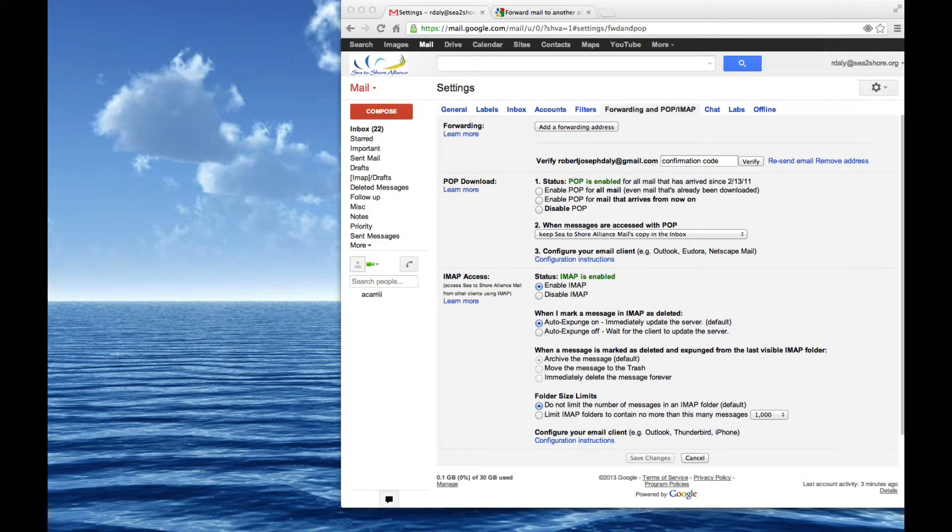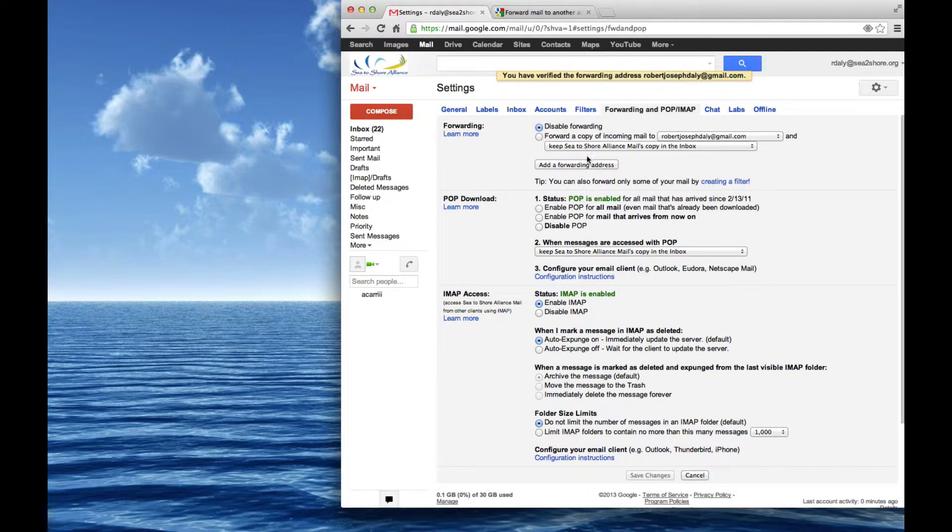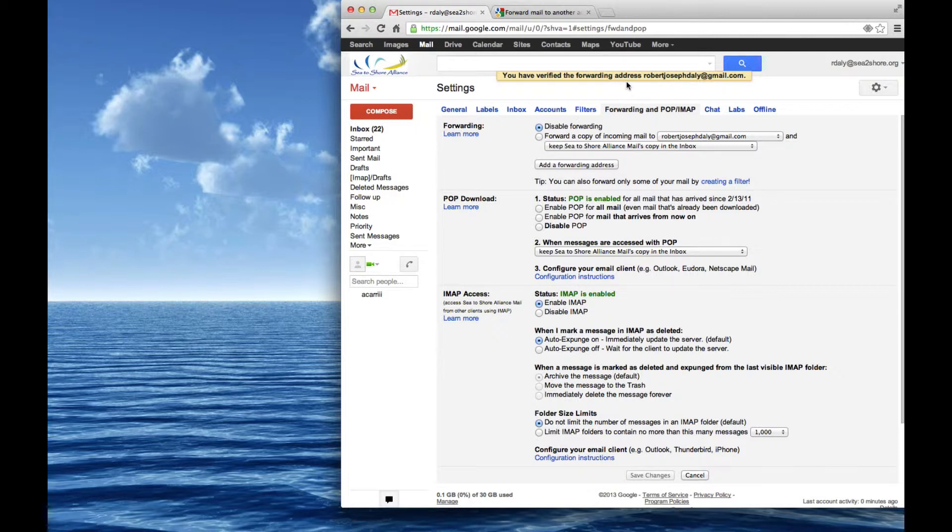I could click the link in the email, but I just want to show it to you this way. I'm going to confirmation code, paste it in. Click verify, and it says you've verified the forwarding address. At this point, any future email I would have sent to rdaily at c2shore.org would automatically go into my robertjosephdaily at gmail inbox.